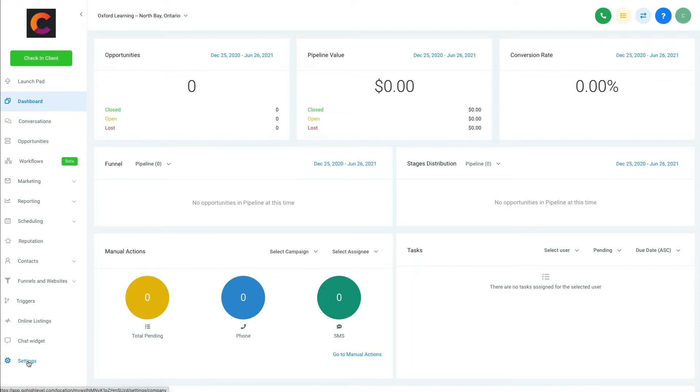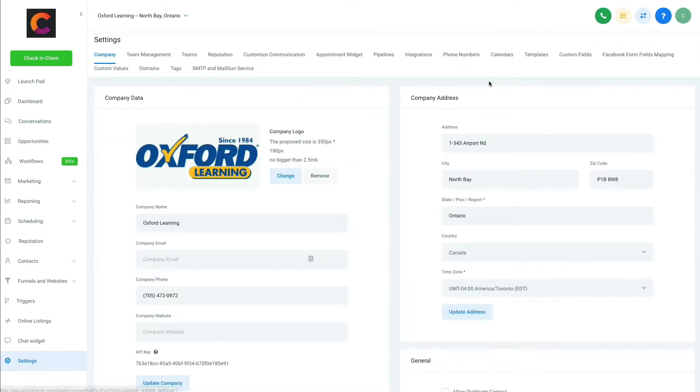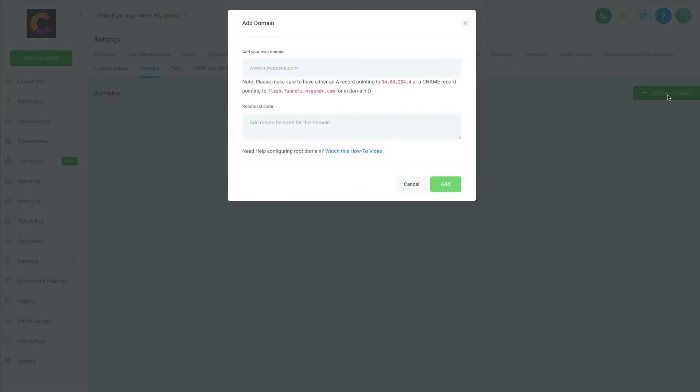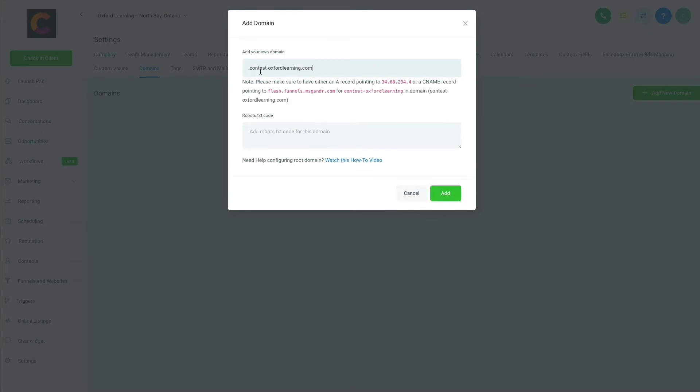Let's go to Settings. Let's go here to Domains and let's add a new domain.